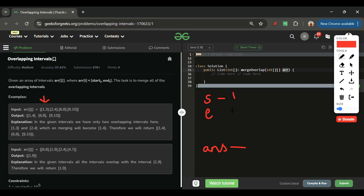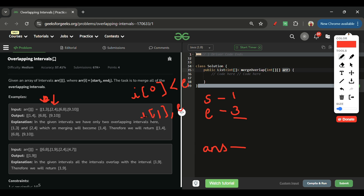For the first interval [1, 3], start is 1 and end is 3. Moving to the next pointer [2, 4], I check if arr[i][0] is less than end. Since 2 is less than 3, we have an overlapping interval, so I update end to the max of arr[i][1] and the current end — giving us end = 4.